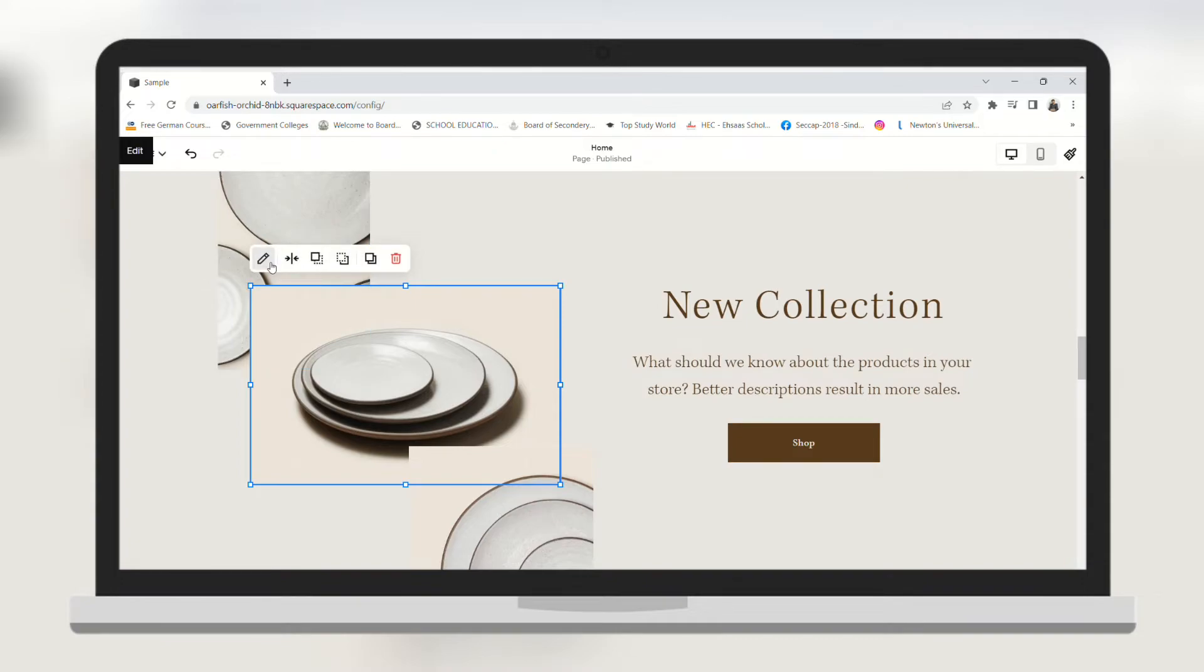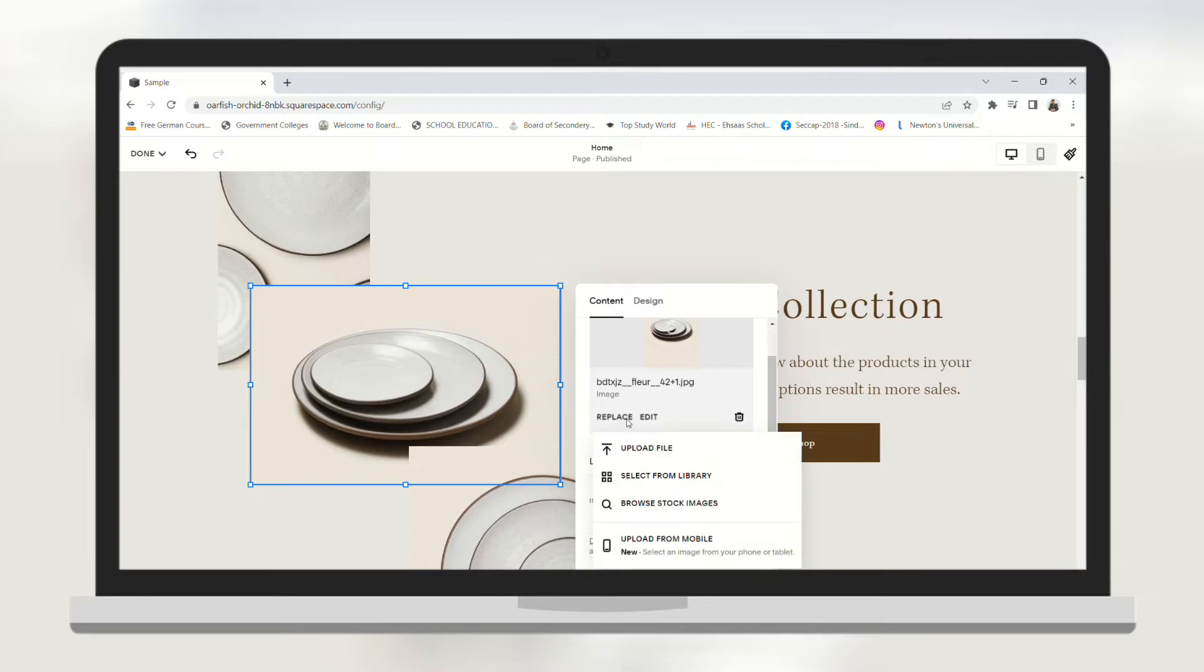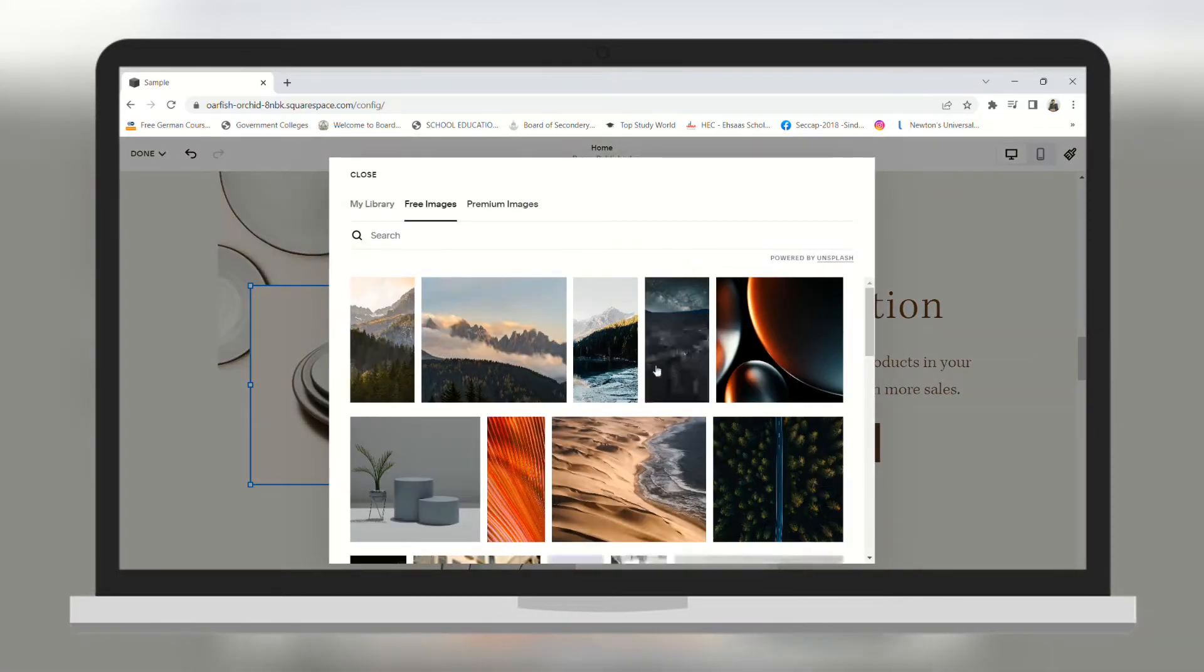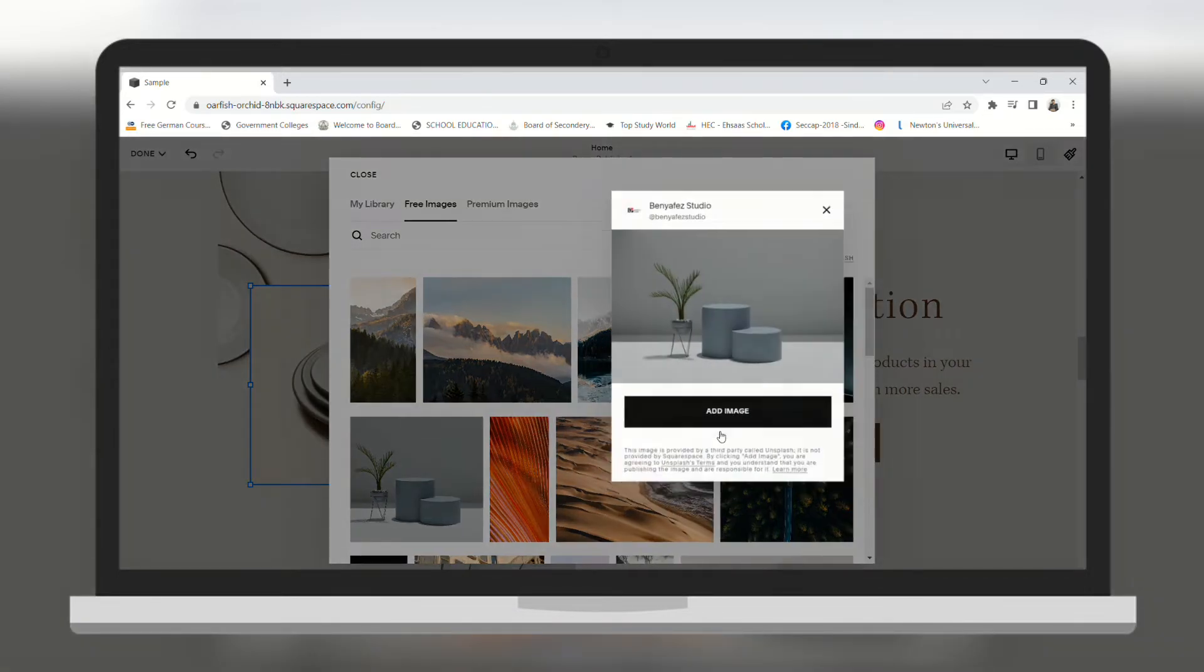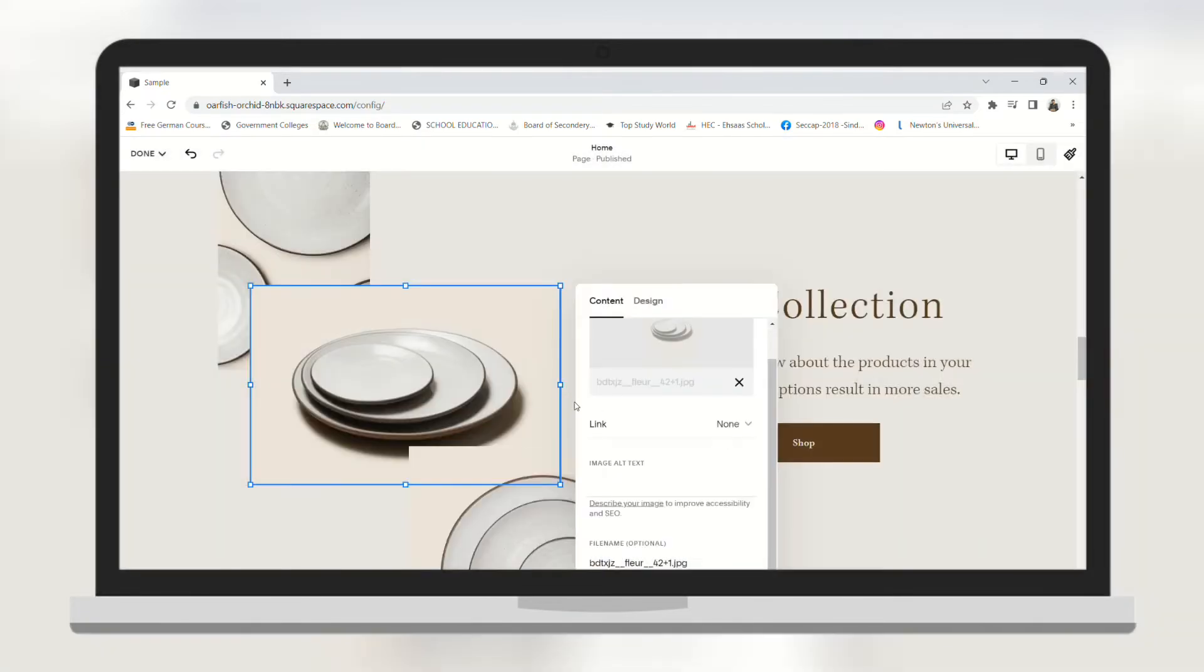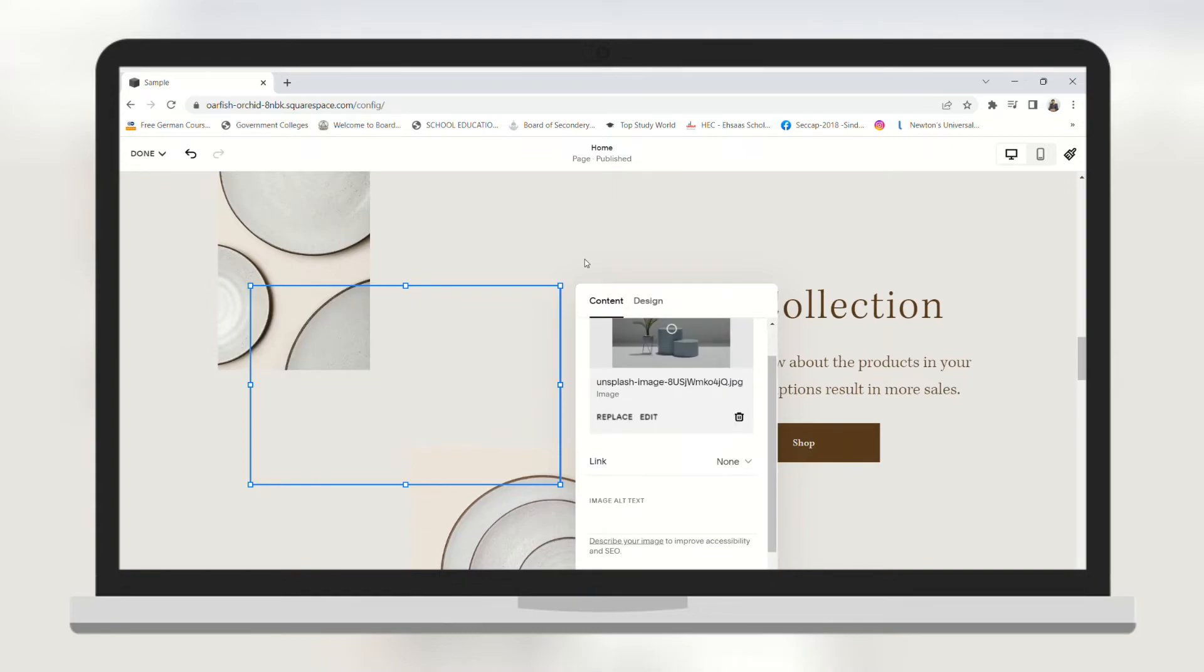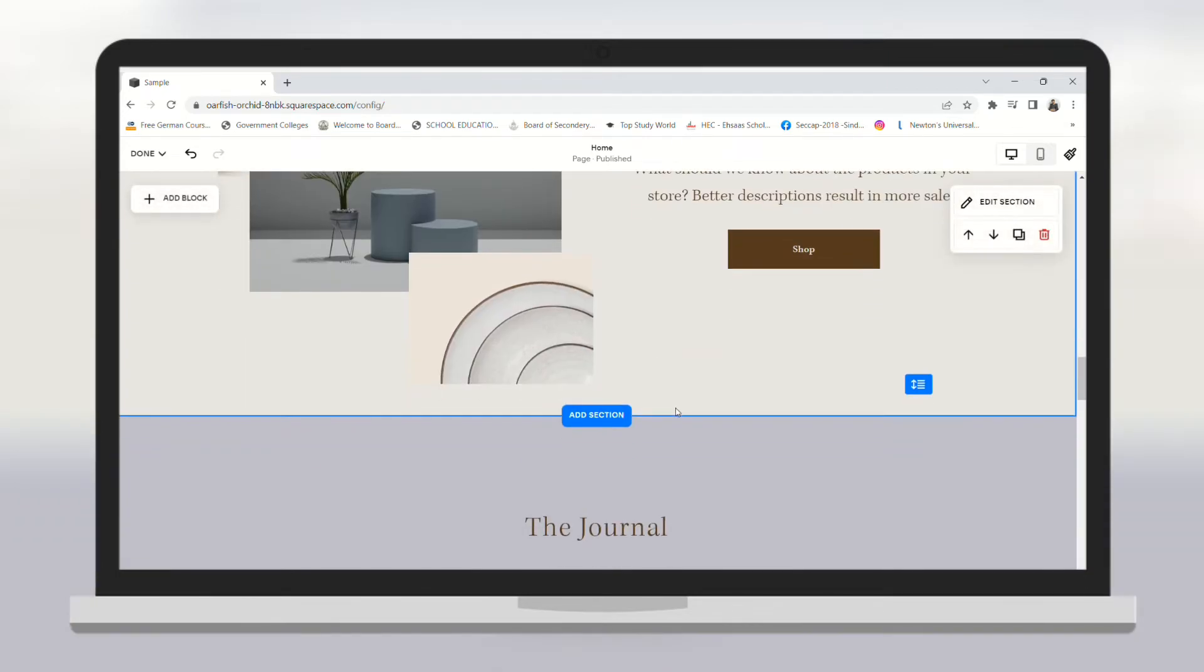You can change images as well by clicking on the pencil icon, and then click replace. I am going to browse some stock images already present on Squarespace. I am going to choose this one. It will take some time to upload the photo. And there you go. A new photo has been added.